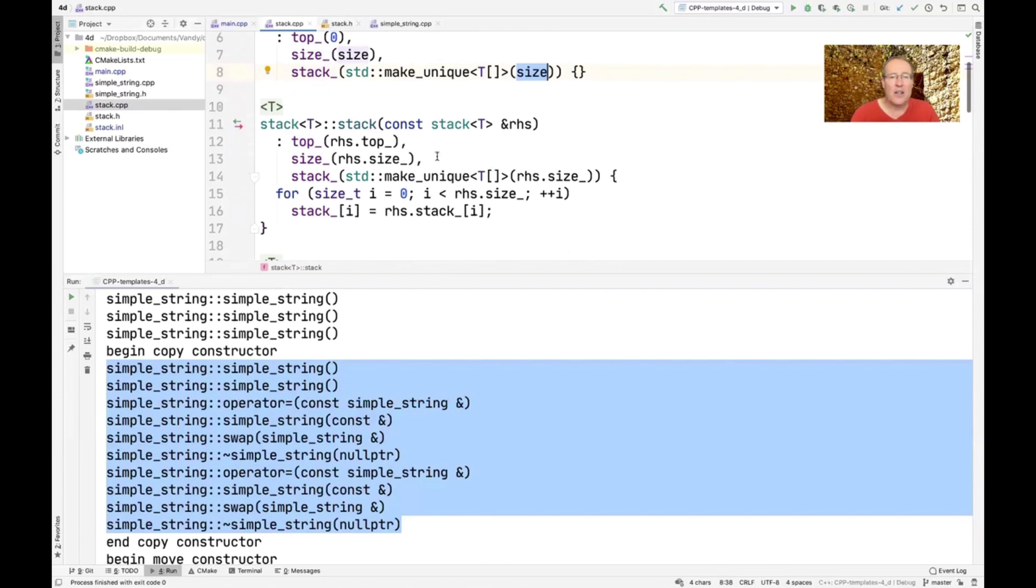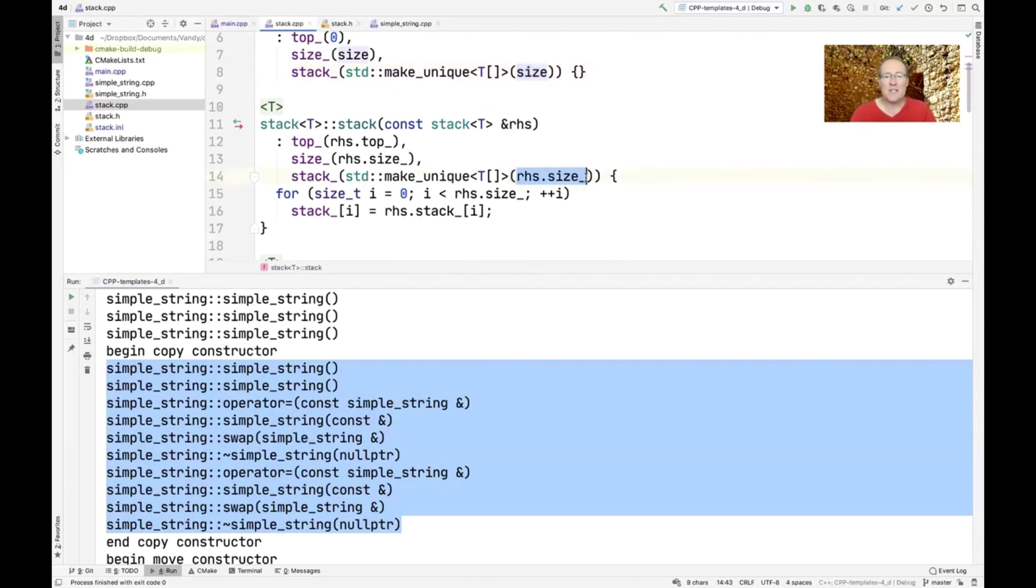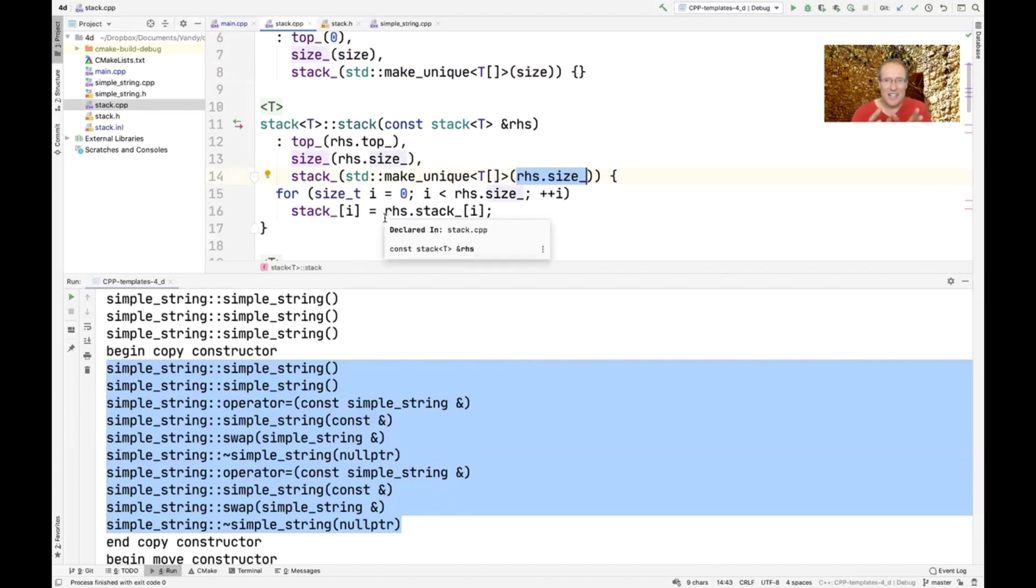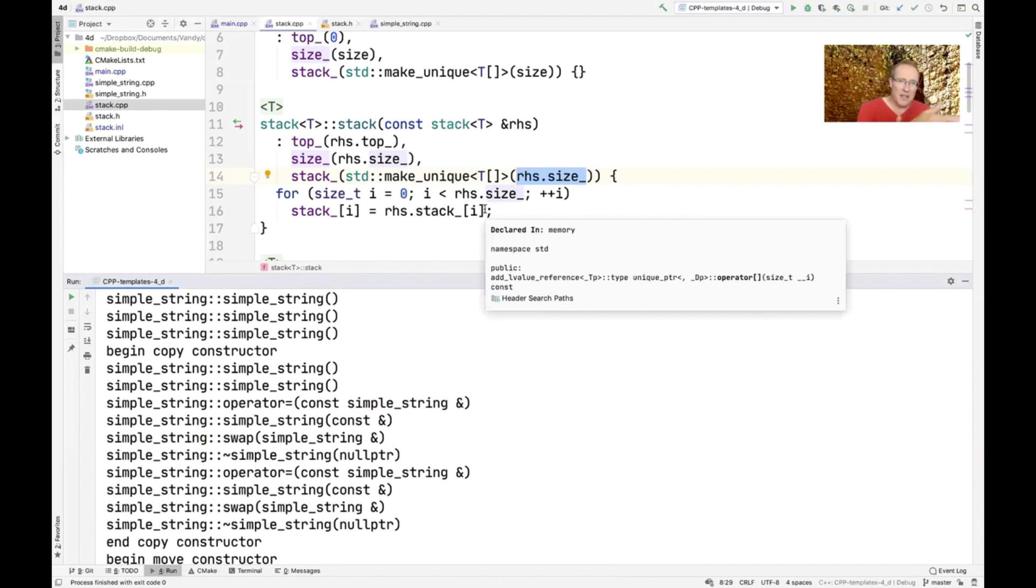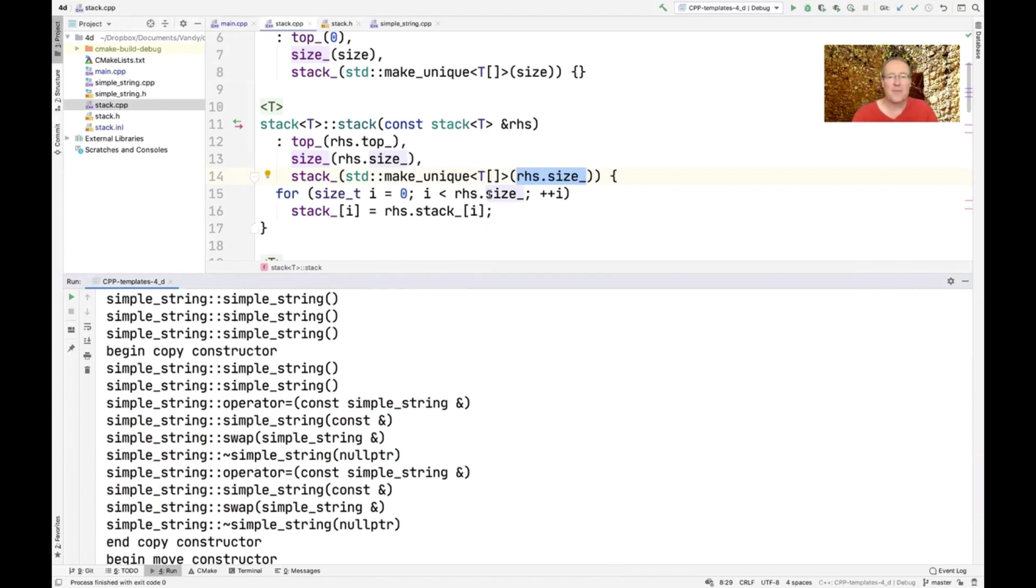So down here, you can see that the copy constructor goes ahead and makes us an array, a unique pointer array that's as big as the right-hand side. And then we go ahead and we walk through this and we use the copy, sorry, we use the assignment operator, which in this case is the copy assignment operator, as you can see, to copy the contents from the right-hand side into the left-hand side.